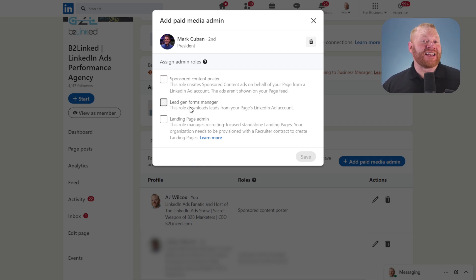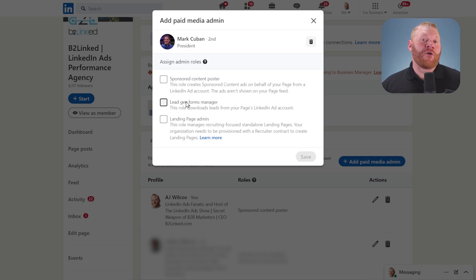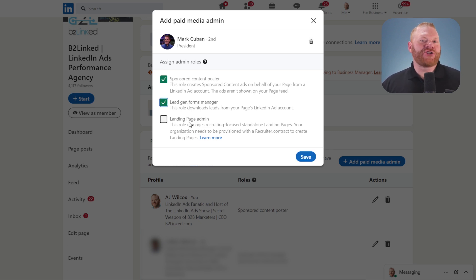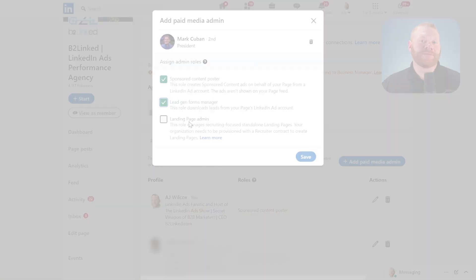If you're going to be using LinkedIn's native lead gen forms, you'll need lead gen forms manager. These are the most basic permissions you need. You can ignore landing page admin unless you use the LinkedIn Recruiter product.